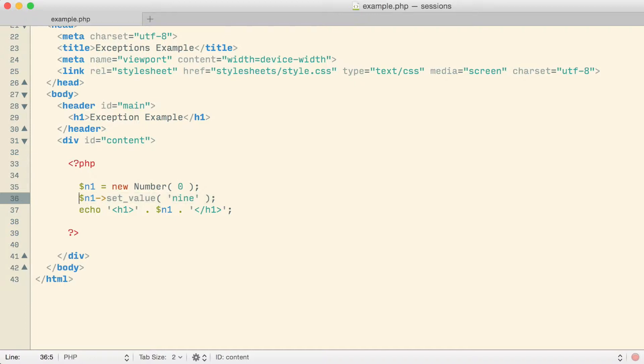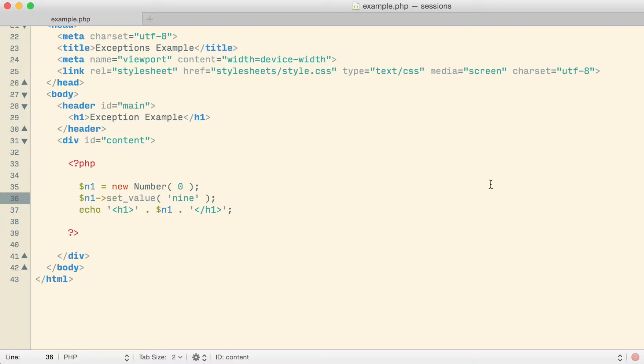You might imagine that if the value being passed to setValue was something I got from the user, I might need to show the user an error message and say the number you gave me is not right — we couldn't set that number. There are different ways this error reporting could potentially be done.